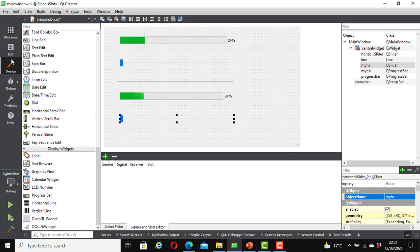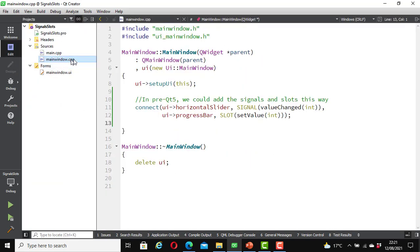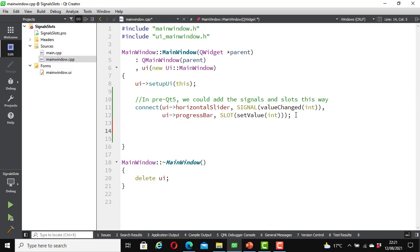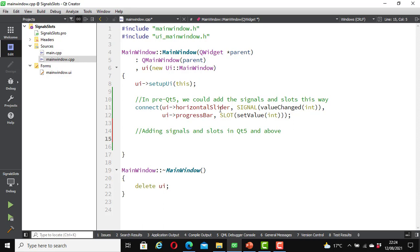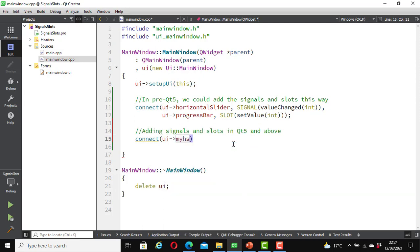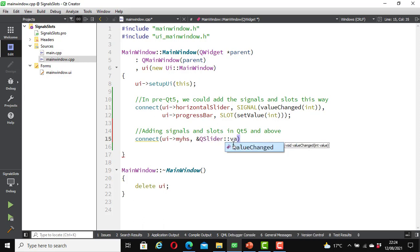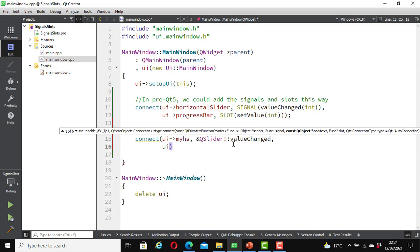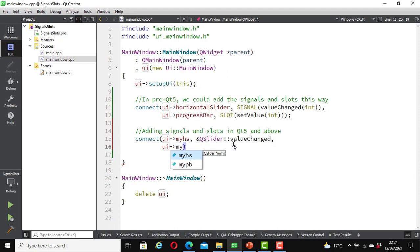Now I'm going to add signals and slots for these widgets. Let's go to mainwindow.cpp. In Qt5 and Qt Creator you would likely find it this way. I'll add a comment: 'Adding signals and slots in Qt5 and above.' I'm going to use an approach slightly different from the old one — this is for Qt5 and above. The syntax is: connect(ui->my_hs, &QSlider::valueChanged, ui->my_pb,